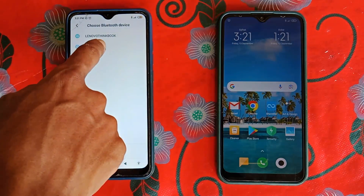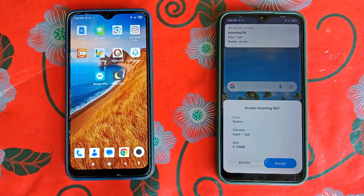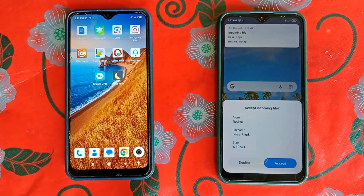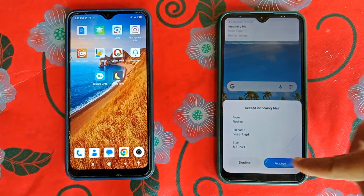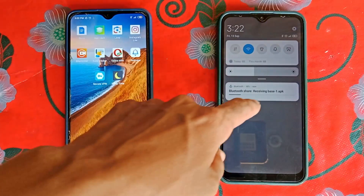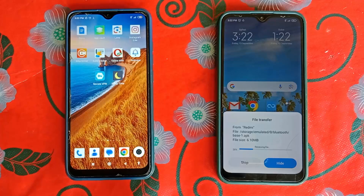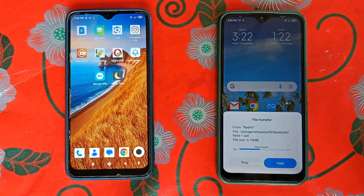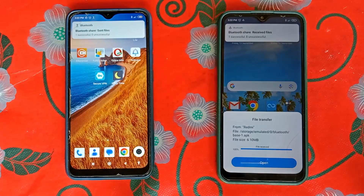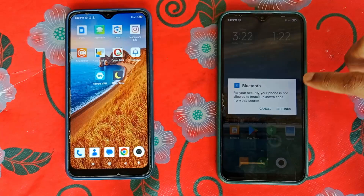Now tap on the receiver device name and accept it from the receiver phone. As you can see, I'm receiving this file. After receiving the file, there is one simple setting you have to do to install this application. I have received the file, so just click on Open.